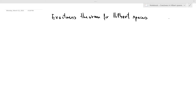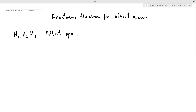Let me give you the general setup. So H1, H2, H3 are three Hilbert spaces and I have the following diagram. T is a densely defined closed operator between H1 and H2, and S is a densely defined operator between H2 and H3.